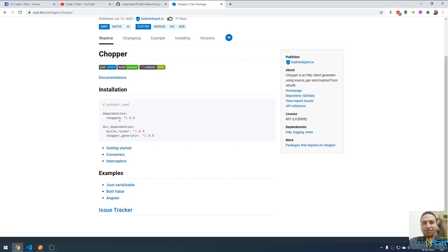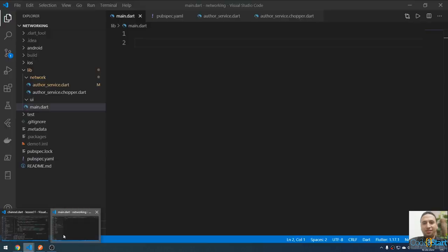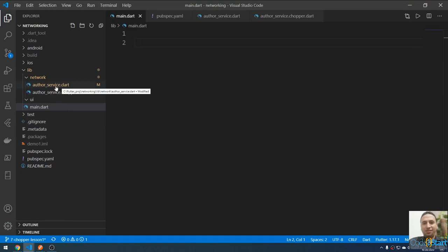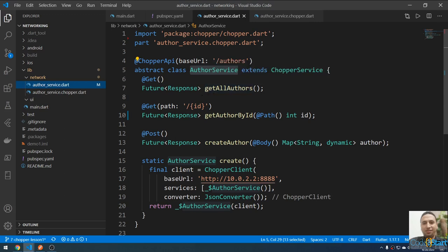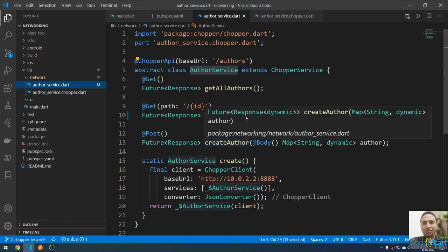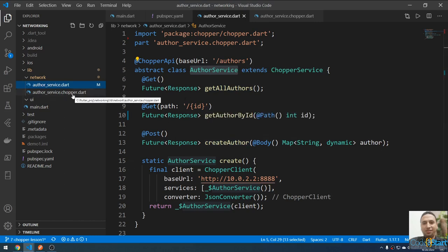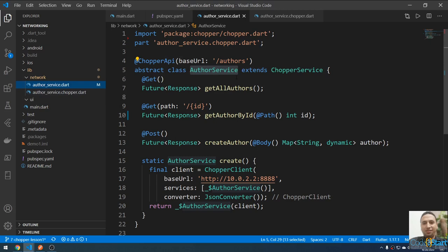In the last lecture, we added Chopper to the dependencies and added the build runner and Chopper generator to the dev dependencies, and created the services. Let me open VS Code — we added the Author Service, which is an abstract class with declaration methods only, and ran the command to generate the implementation. The implementation is in the author_service.chopper.dart file.